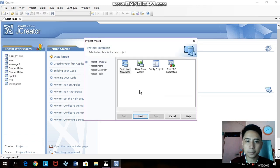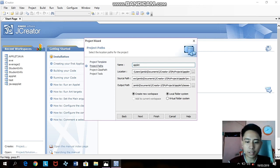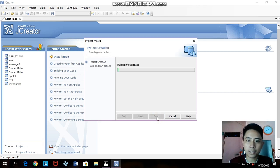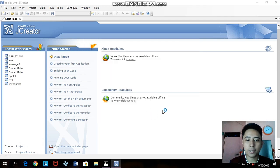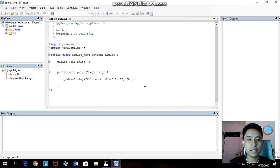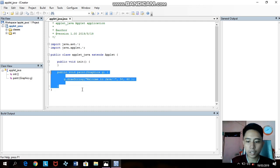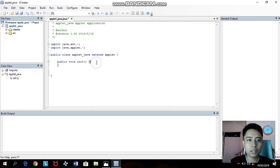Click New Project and then click Basic Java Applet. Next we have to name it — 'first_applet_java' or any name you want — then click Finish. After that just click Finish again. Then we'll see the Java applet right here. First we need to delete the graphics method — we don't need the graphics parameter in our Java applet.